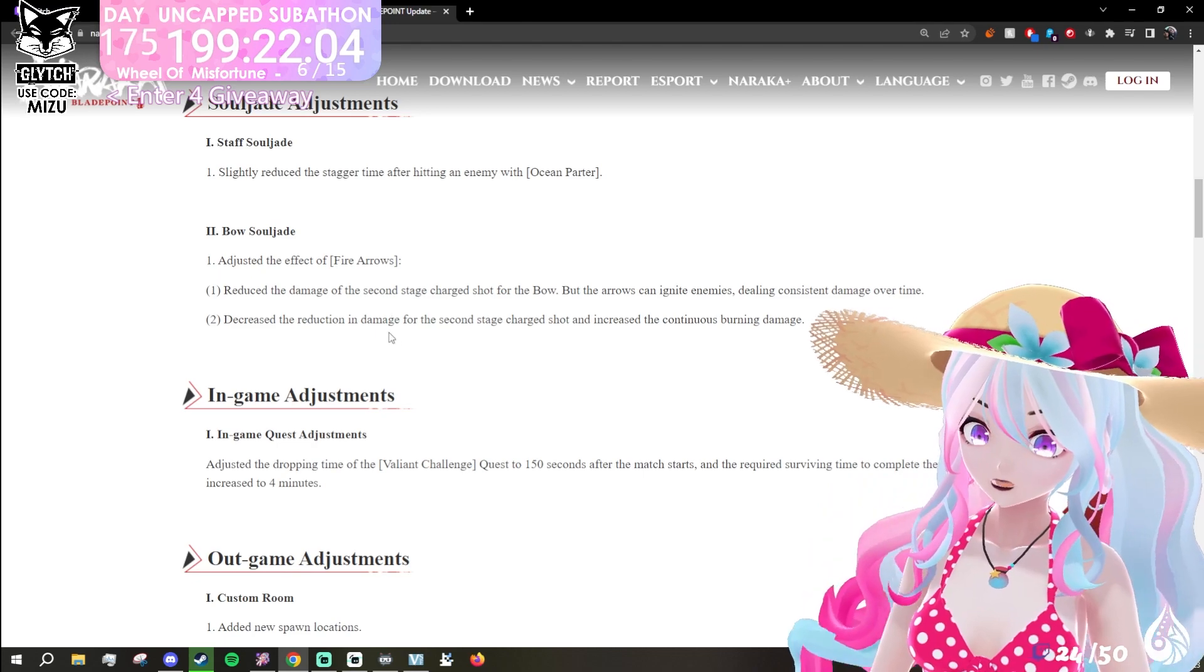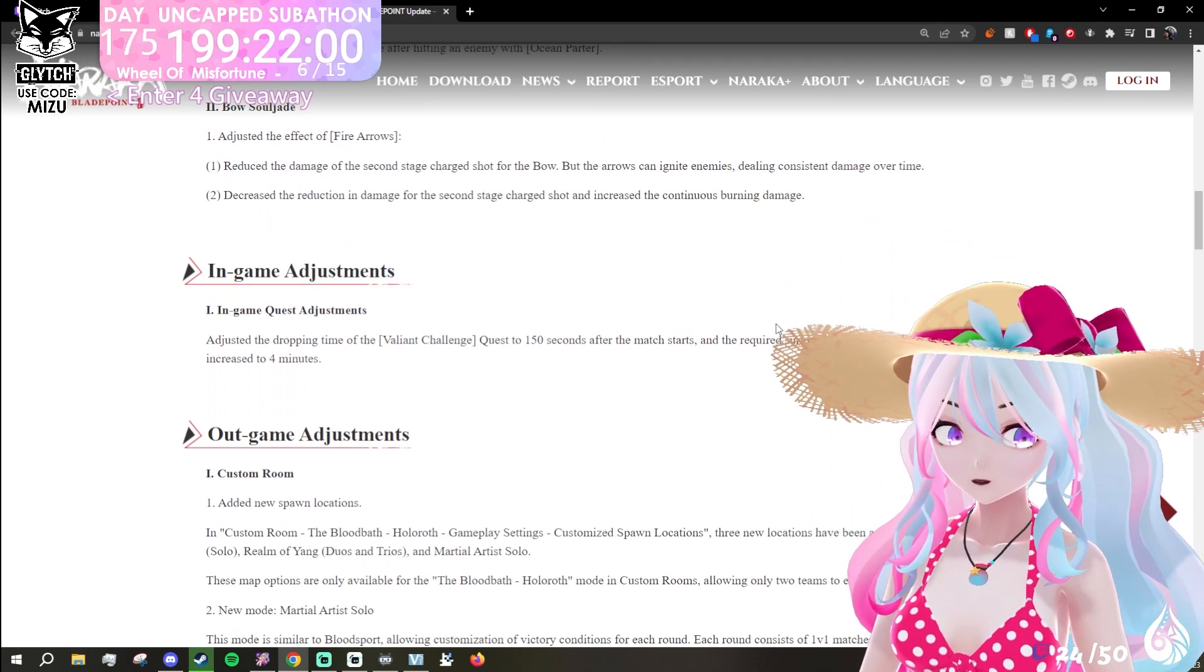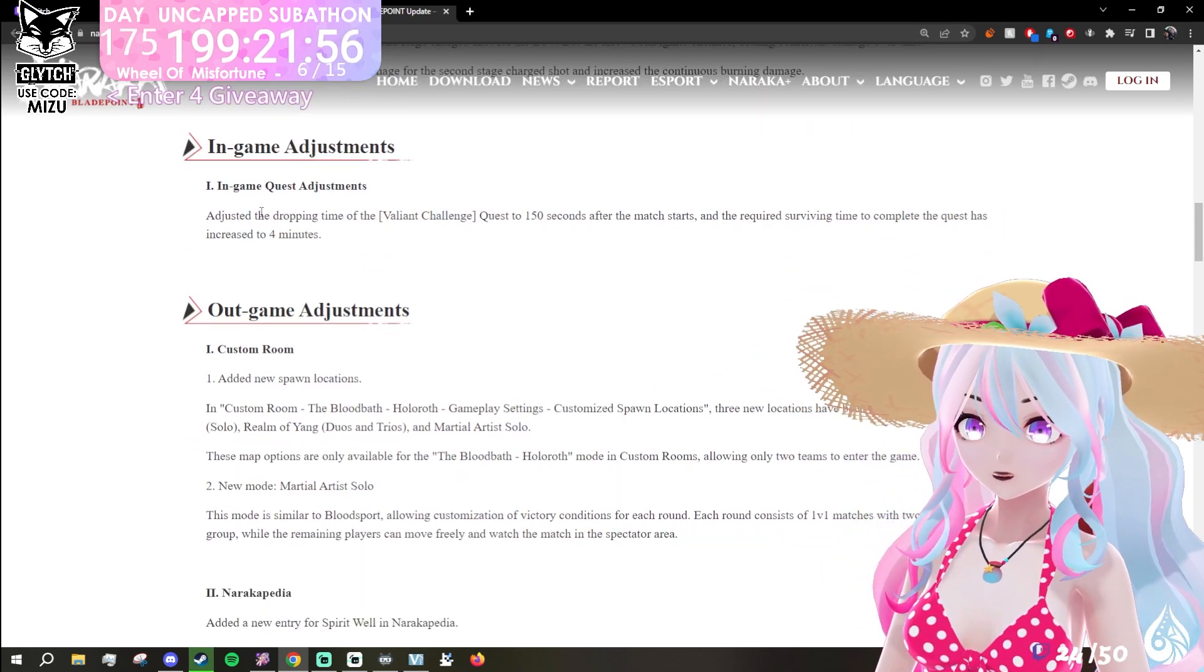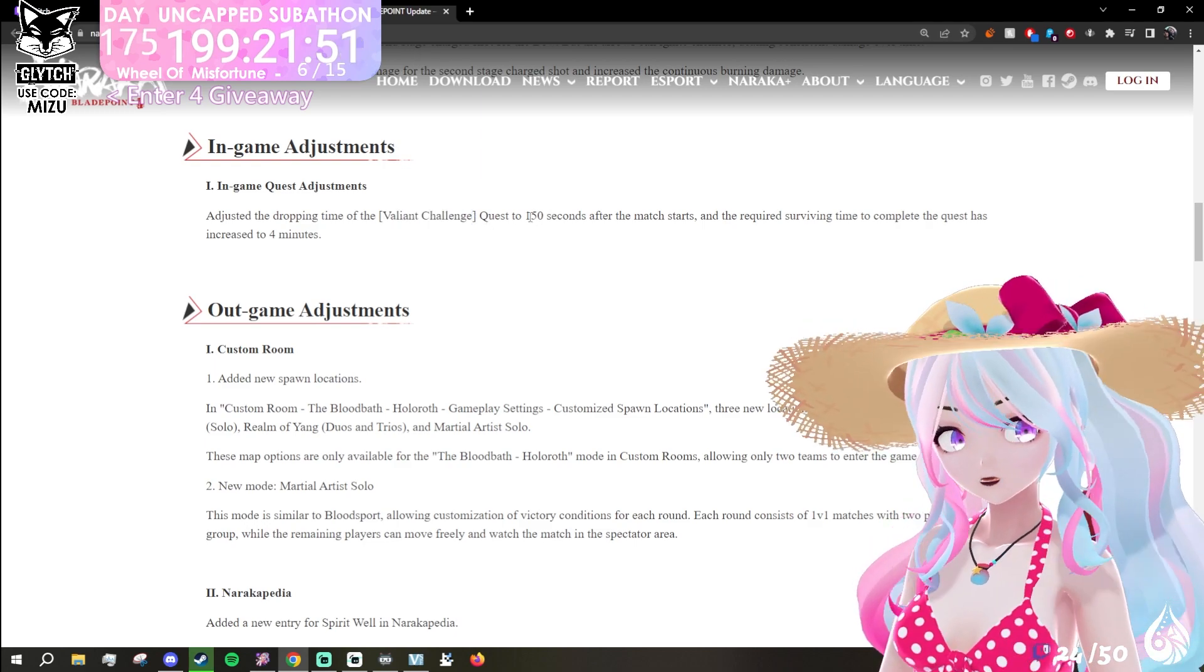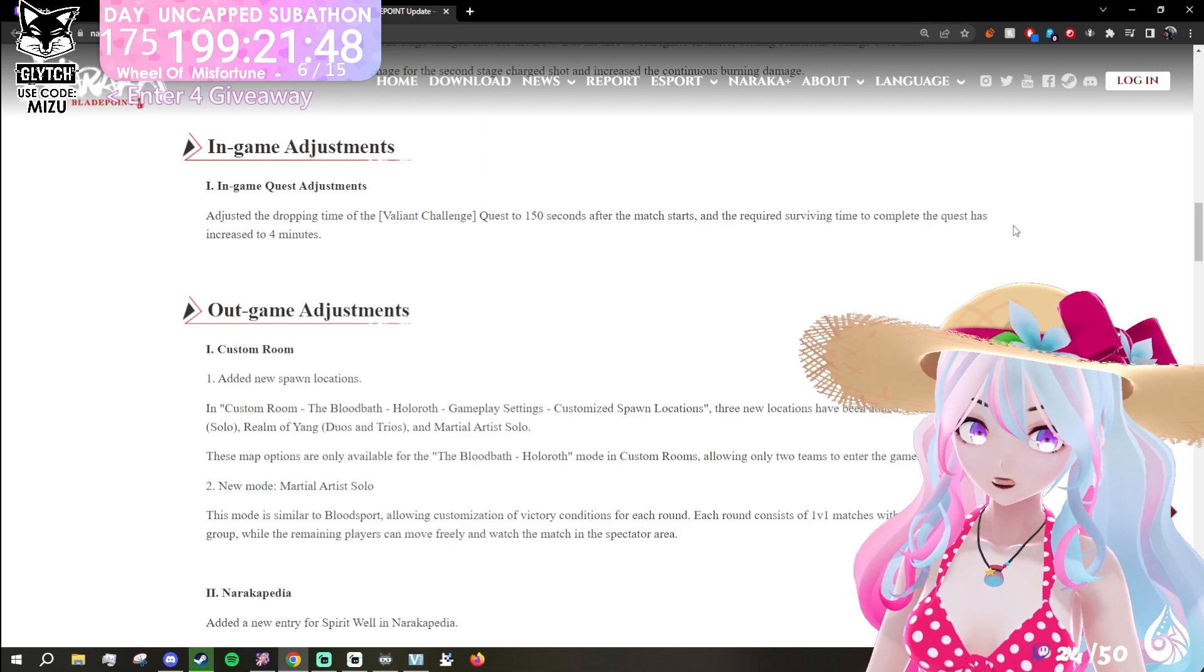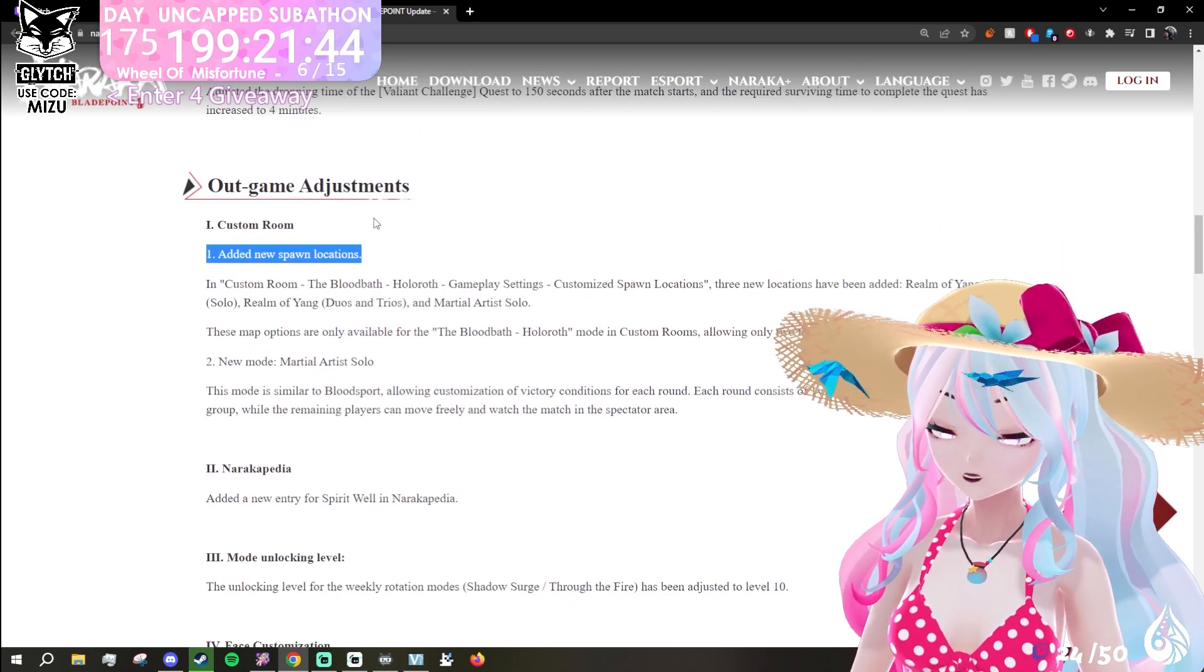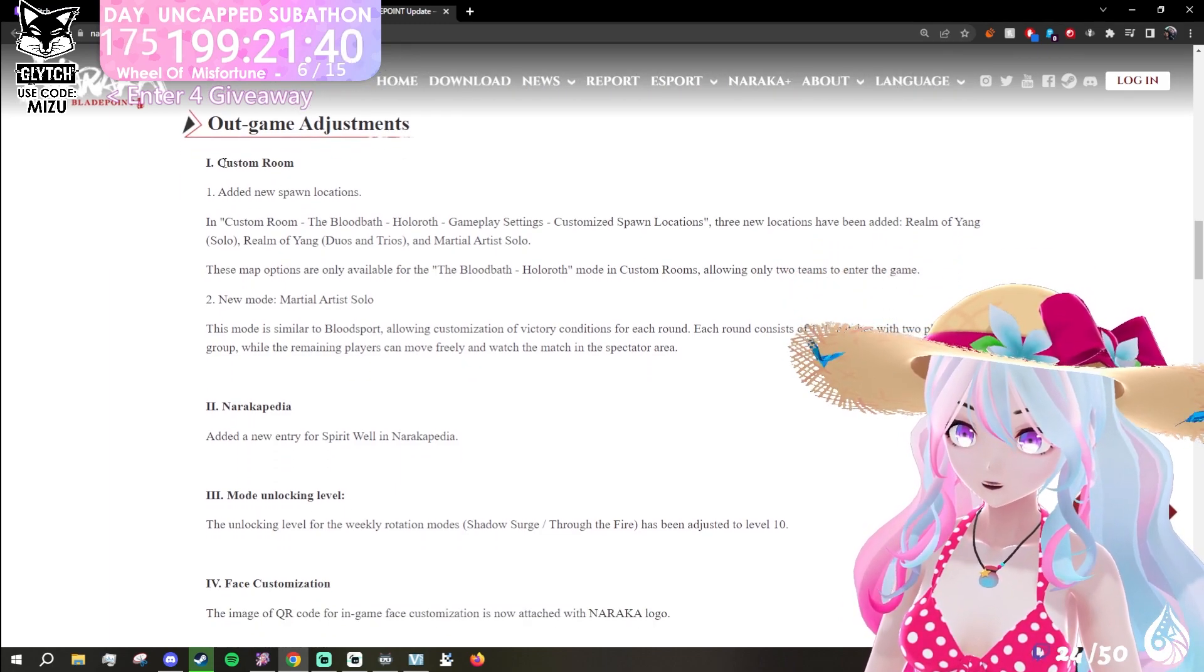In-game adjustment: adjust the dropping time of Valiant Challenge quest to 150 seconds after the match starts. The required surviving time to complete the quest has increased to four minutes, so it's going to be longer.